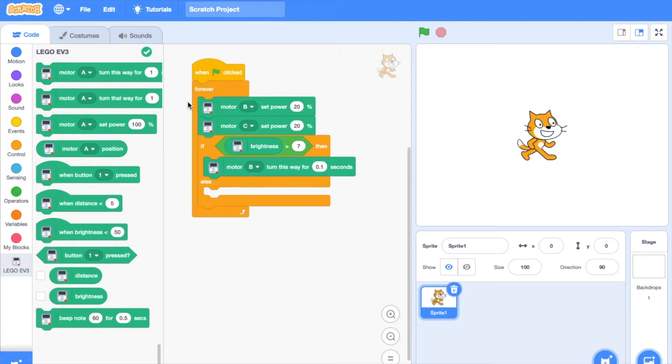This block means motor B will turn this way for 0.1 seconds. This means the large motor, motor B, will turn forward for 0.1 seconds. You can change the motor and the duration of the seconds the motor turns.